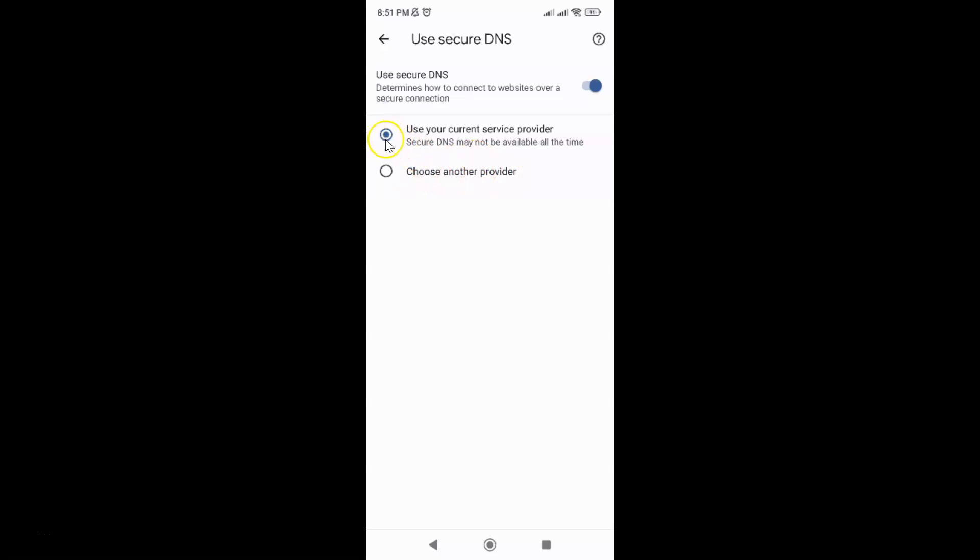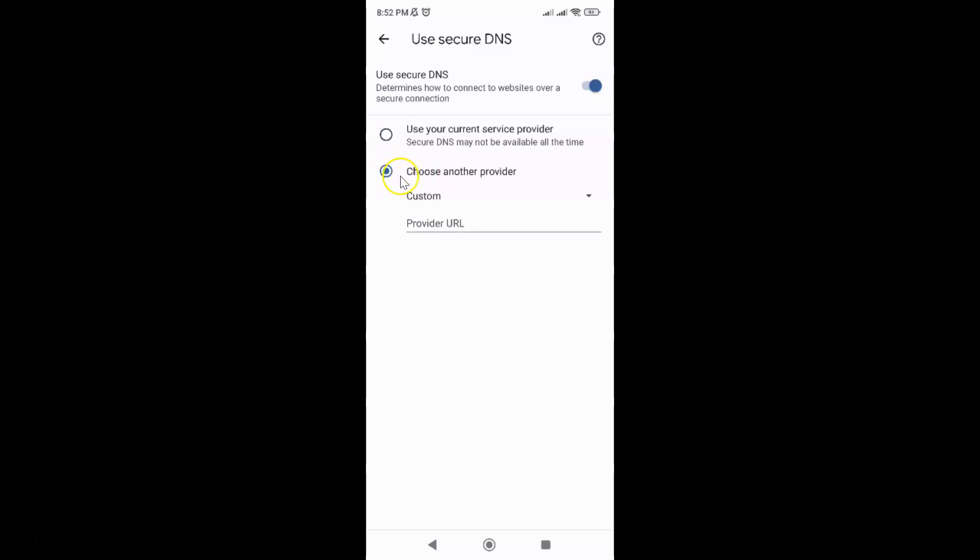By default the first option is selected so you have to select this second option choose another provider. So just tap on it and you can see I have the second option selected.